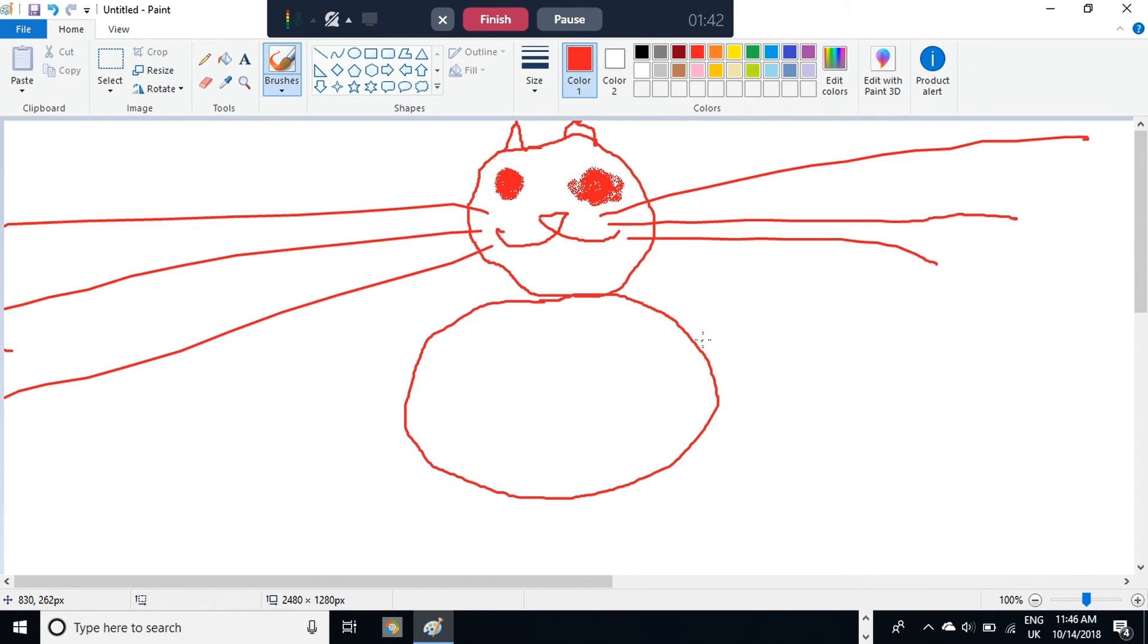And all that's left is the tail. That's just a bit of a squiggly line like that.